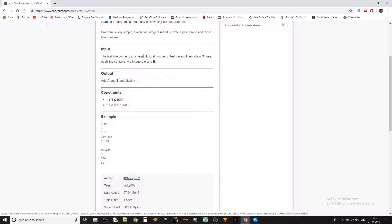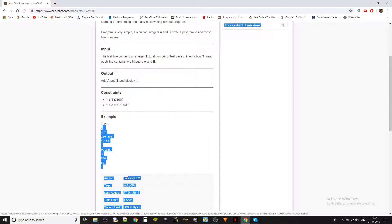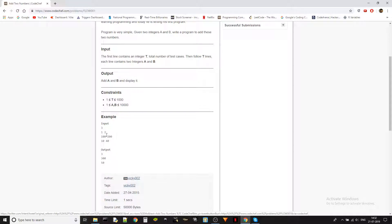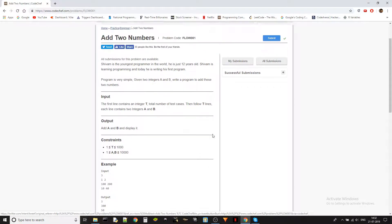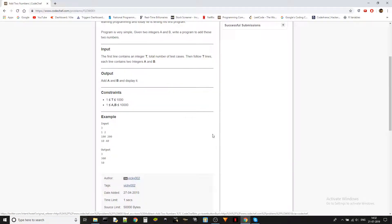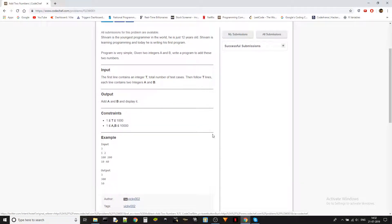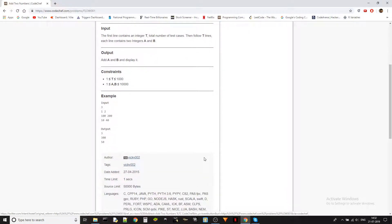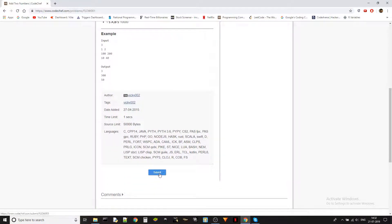So input, we have test cases here. So we will be having test cases and then each test case will have A and B, which we have to add and the outputs will be as many outputs as there are test cases. In this case, there are three test cases. So 1 and 2, 1 plus 2, 3. 100 and 200, 100 plus 200, 300. 10 and 40, 10 plus 40, 50. So this is very straightforward. So without any pause, let's just get started with coding. It shouldn't take more than like two minutes or something.